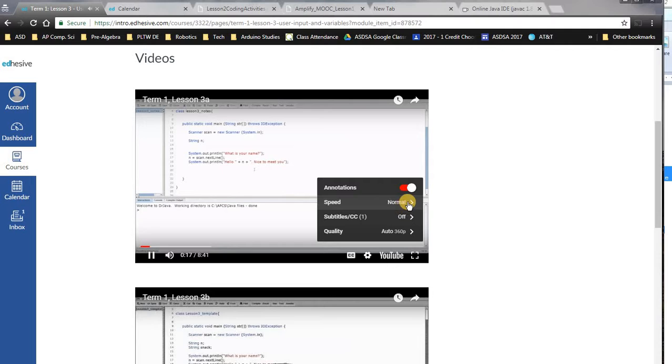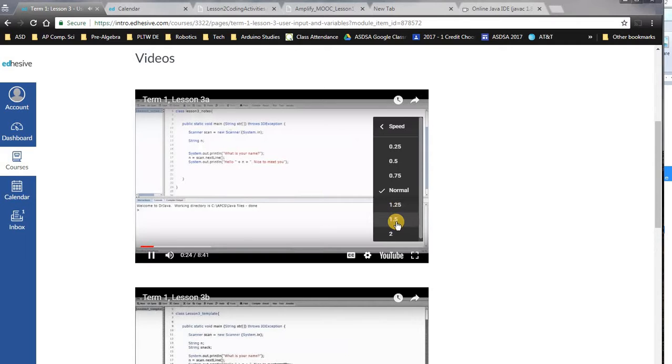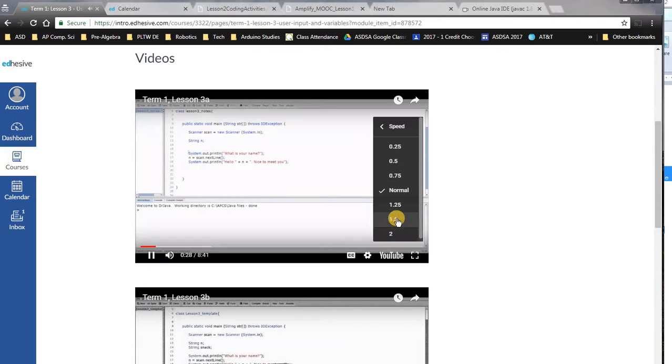Let's start today by looking at a code example. We've got a short little program here. You'll notice it starts off with something called Scanner scan equals new scanner of system.in. But down here at the bottom, we see some pieces that are familiar.